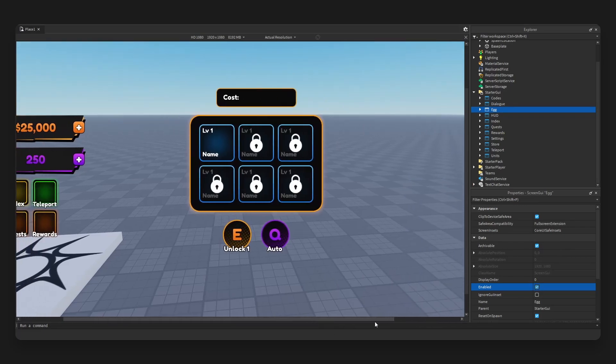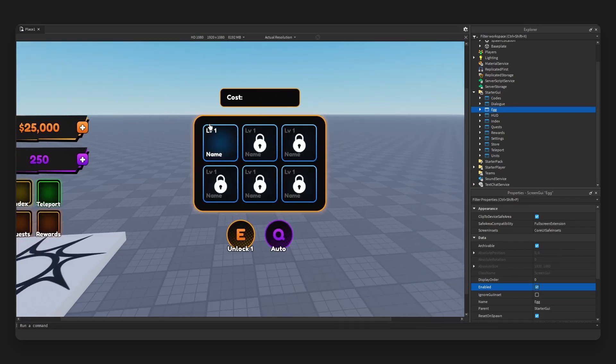Okay, next, all right, the egg UI. Six item frames and we have two buttons right here, unlock one by pressing E, and we also auto.